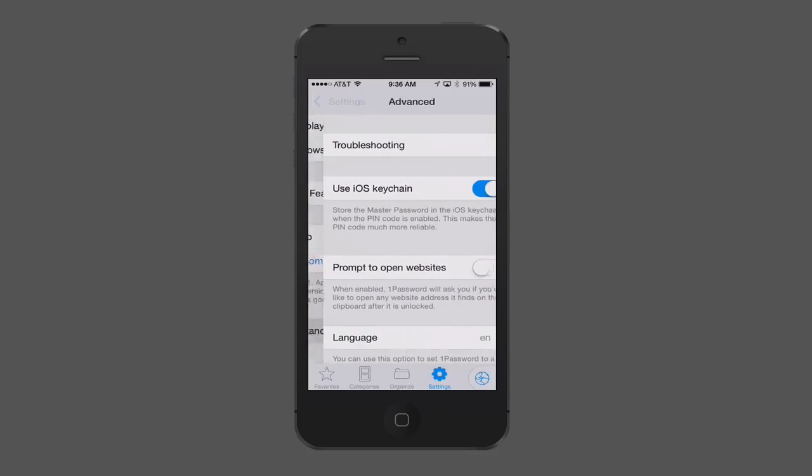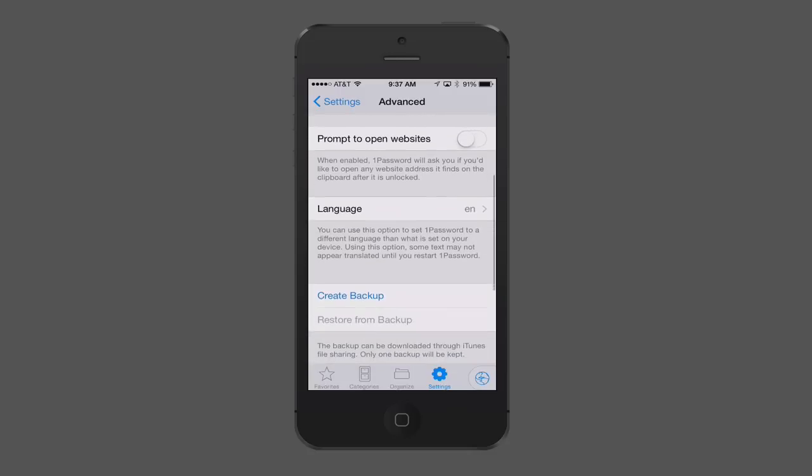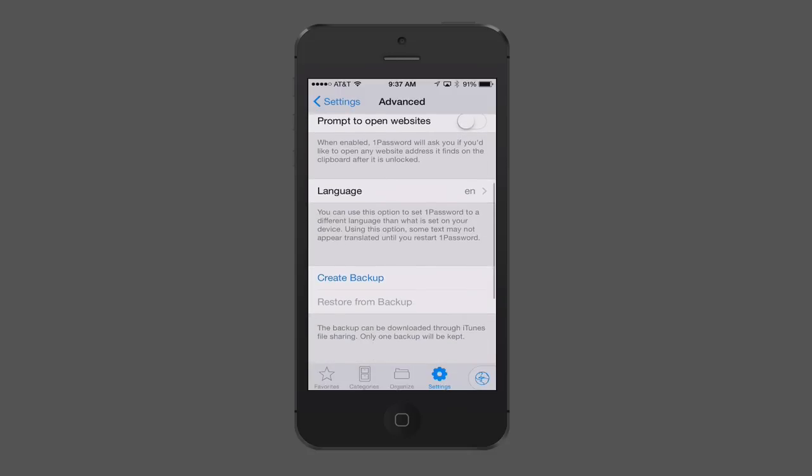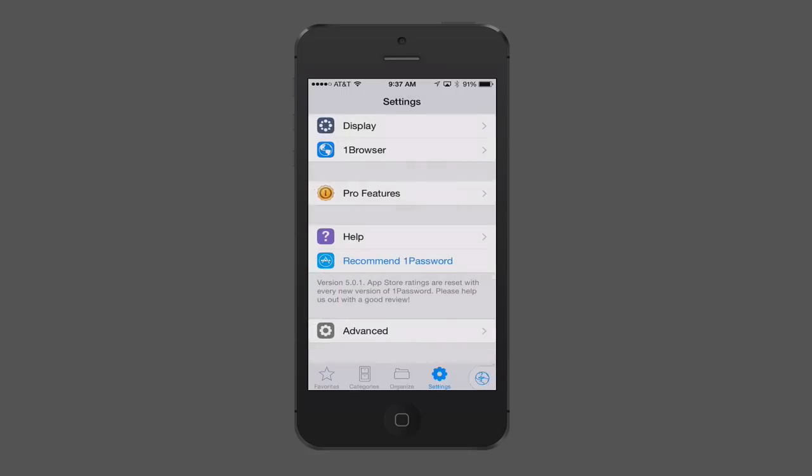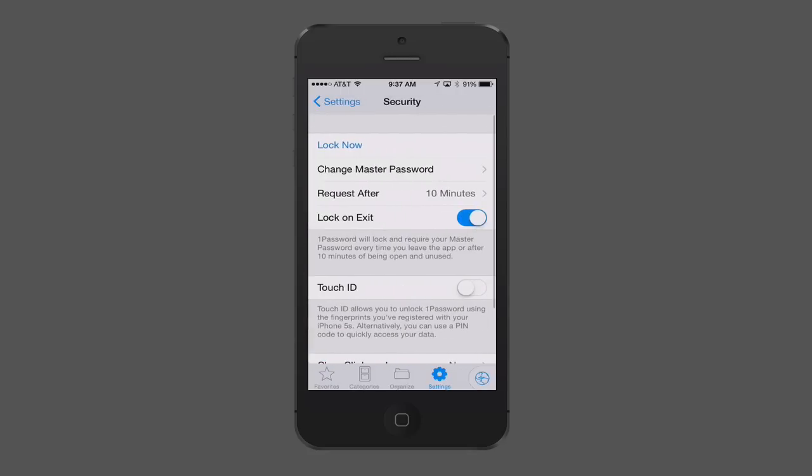So, again, and then let's hit Advanced real quick. So you can see you can troubleshoot, use the iOS keychain. You can have a prompt to open websites when you actually click on an item inside one password. I usually just leave that off. And you can create a backup as well so that your passwords are backed up. What I want to do is go to the security area here. And so what you can do in here is change the master password if you want to. You can have it request the password after a certain amount of time. And then lock on exit. I would leave that on. So every time you exit one password, it automatically locks. So you have to put the password in again next time you come into it. That way, in case someone else picks up your phone, you don't have to worry about them having access to your passwords.